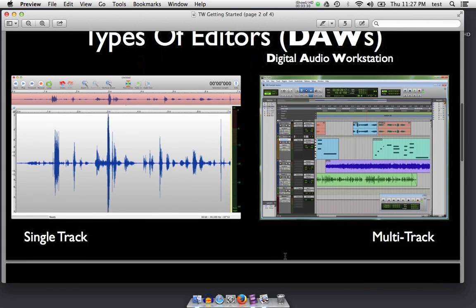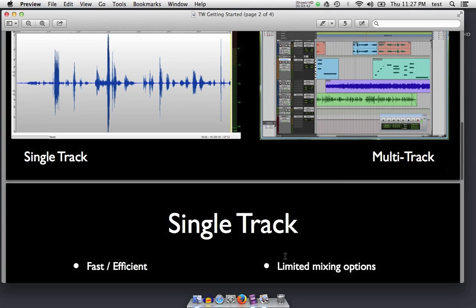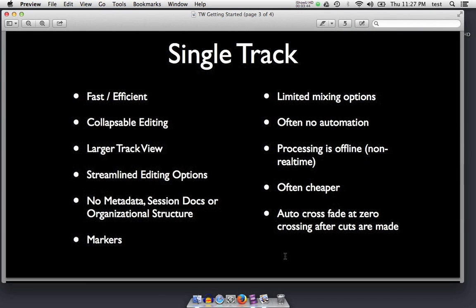Twisted Wave is a DAW — a digital audio workstation — as is Pro Tools, Audition, Reaper, Audacity, SoundForge, and many others. It is a single-track DAW, and when I mean single track, what I mean is it is very fast and efficient. It's a very large track for recording. There's collapsible editing, meaning as you delete things, time and space shrink down, leaving you with what you want.